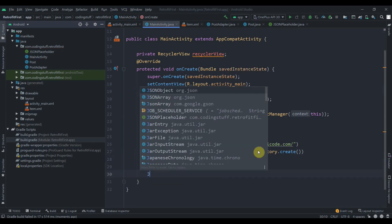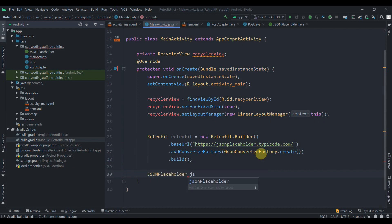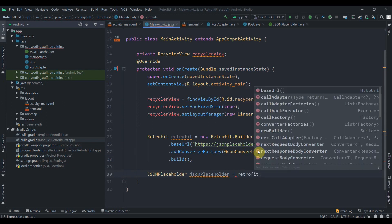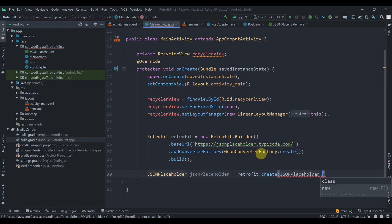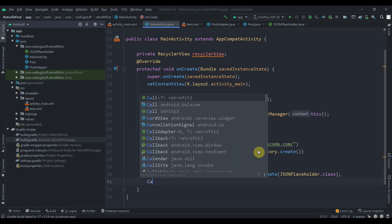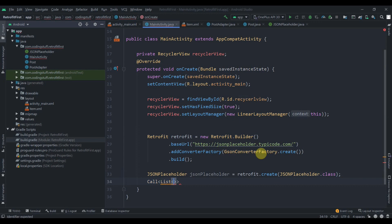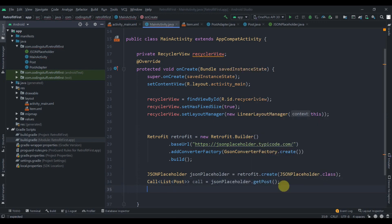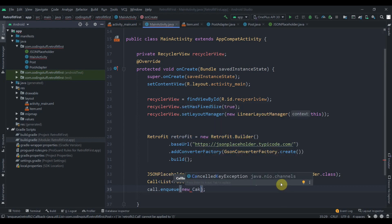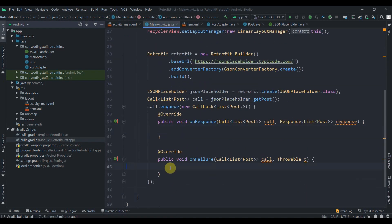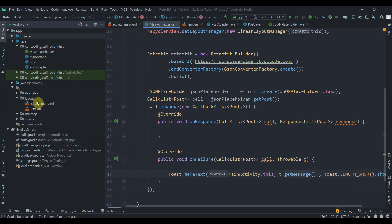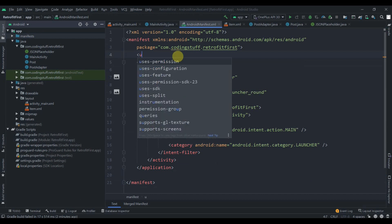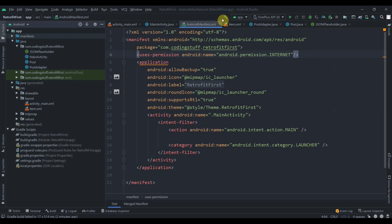Now call the interface: JsonPlaceholder jsonPlaceholder = retrofit.create(JsonPlaceholder.class). Then create a Call of List of Post named call, set it to jsonPlaceholder.getPost(). Use call.enqueue() passing a new Callback. In onFailure, display a Toast showing t.getMessage(). Also, in the manifest file add the internet permission: uses-permission INTERNET.